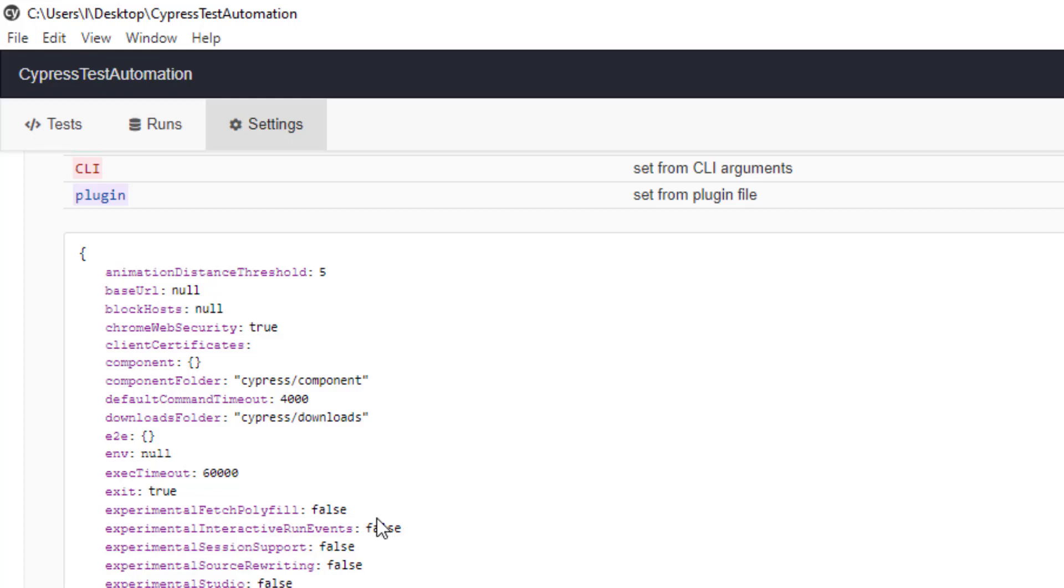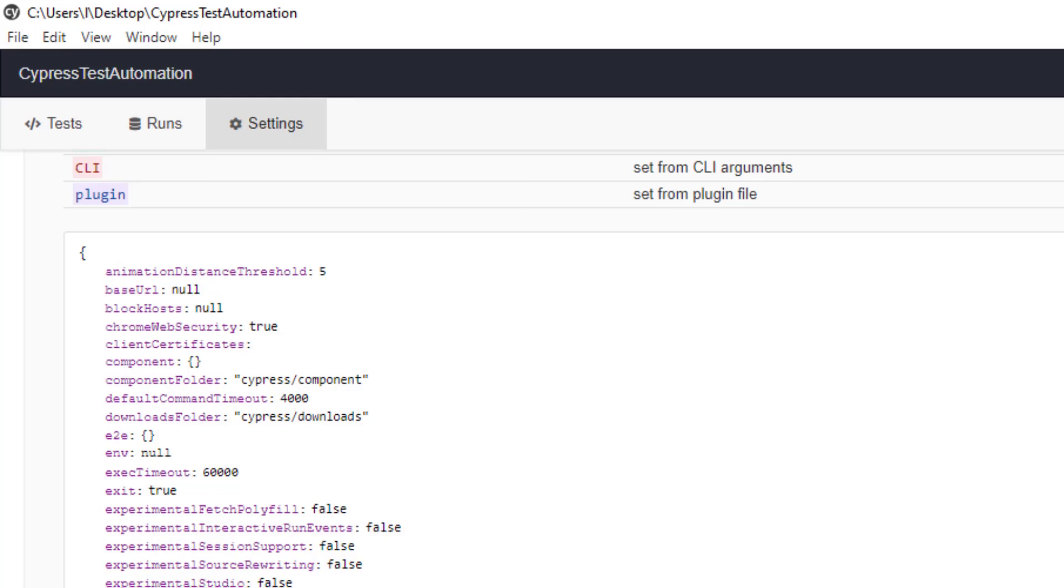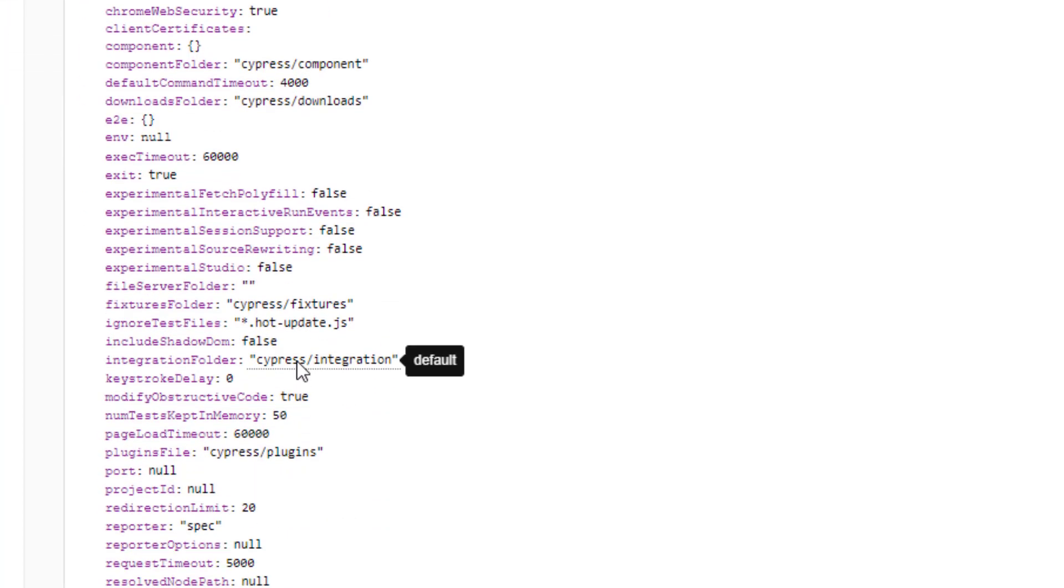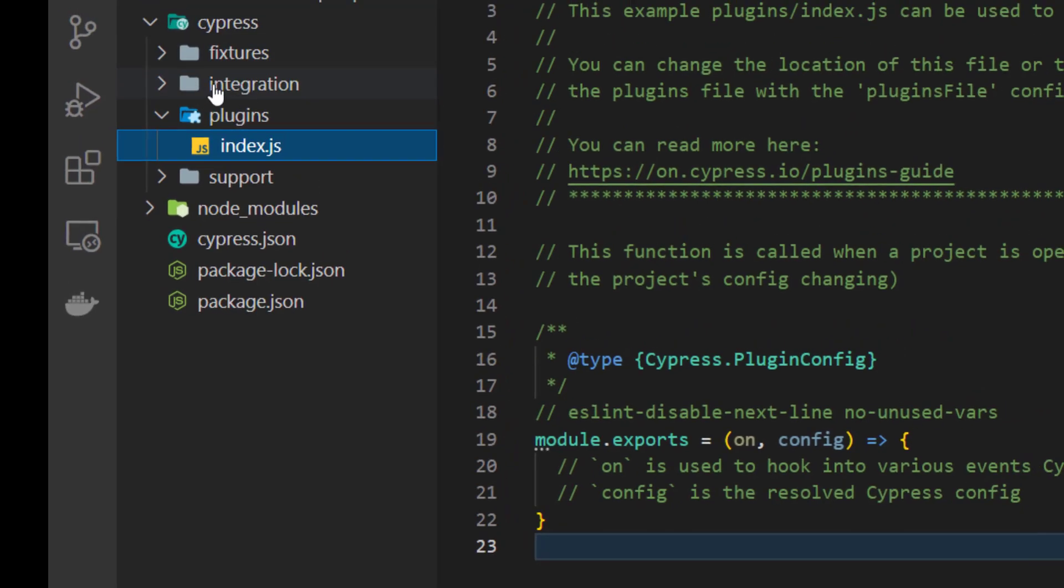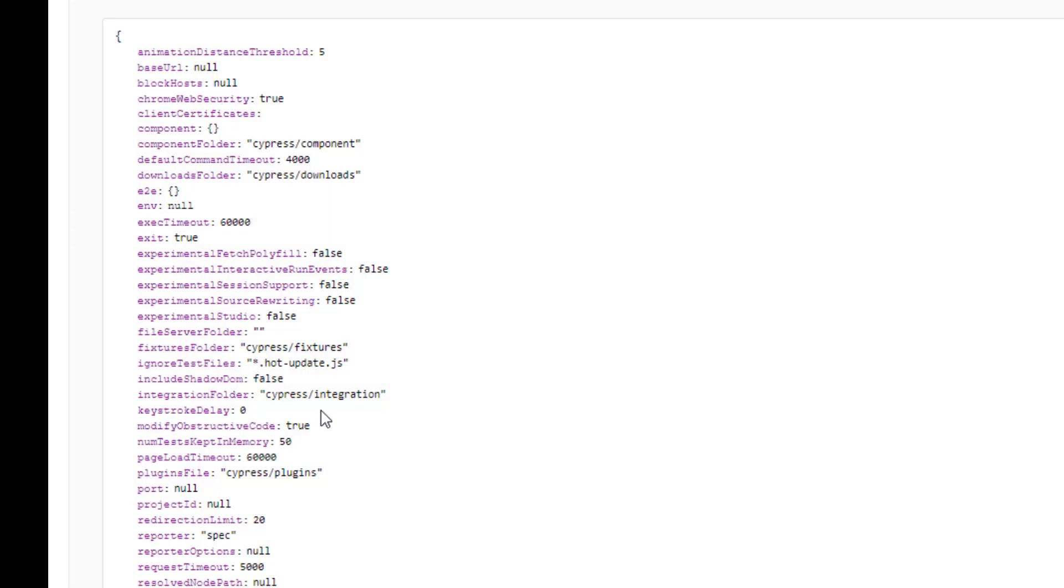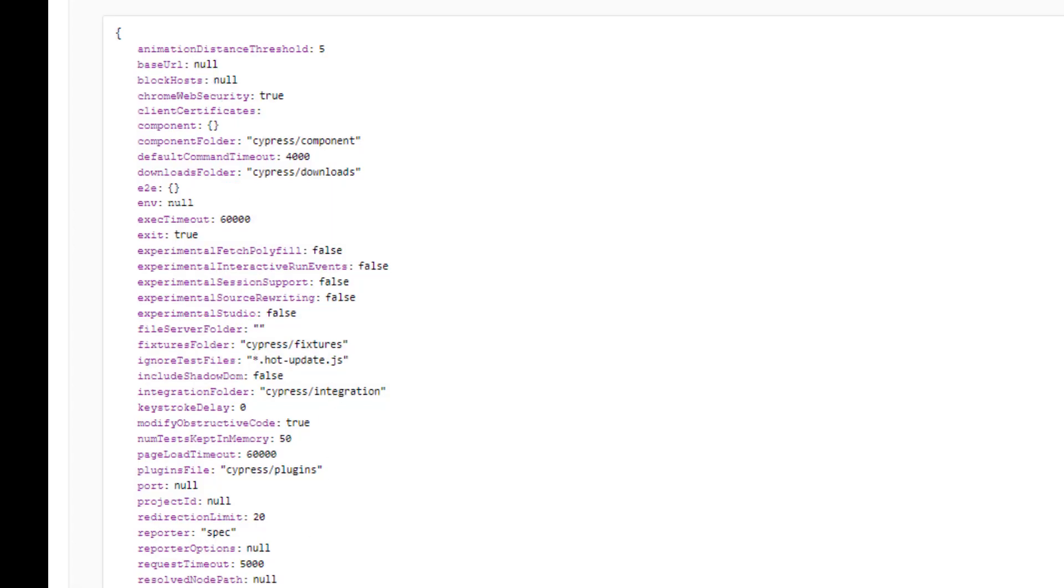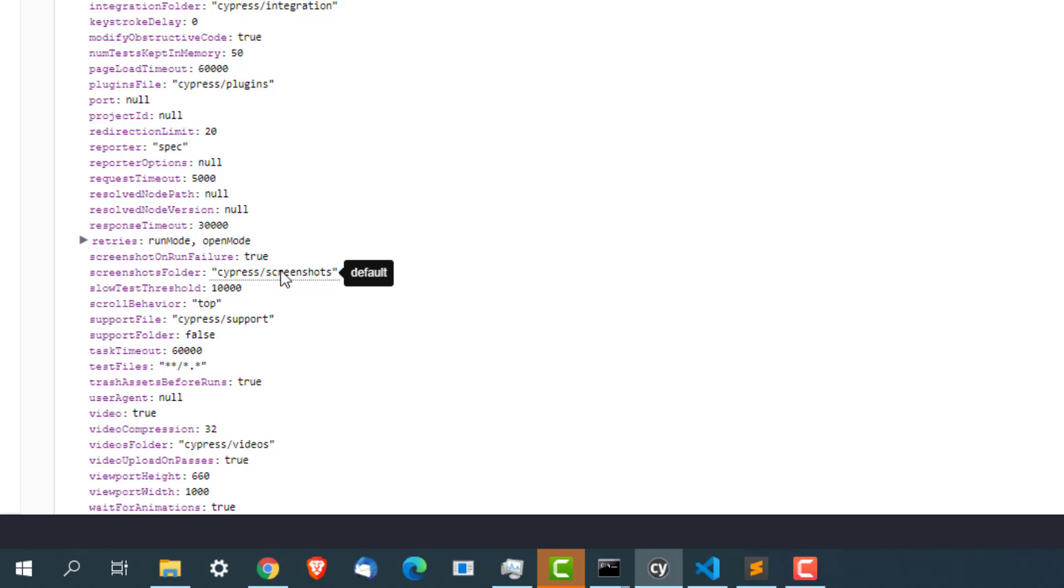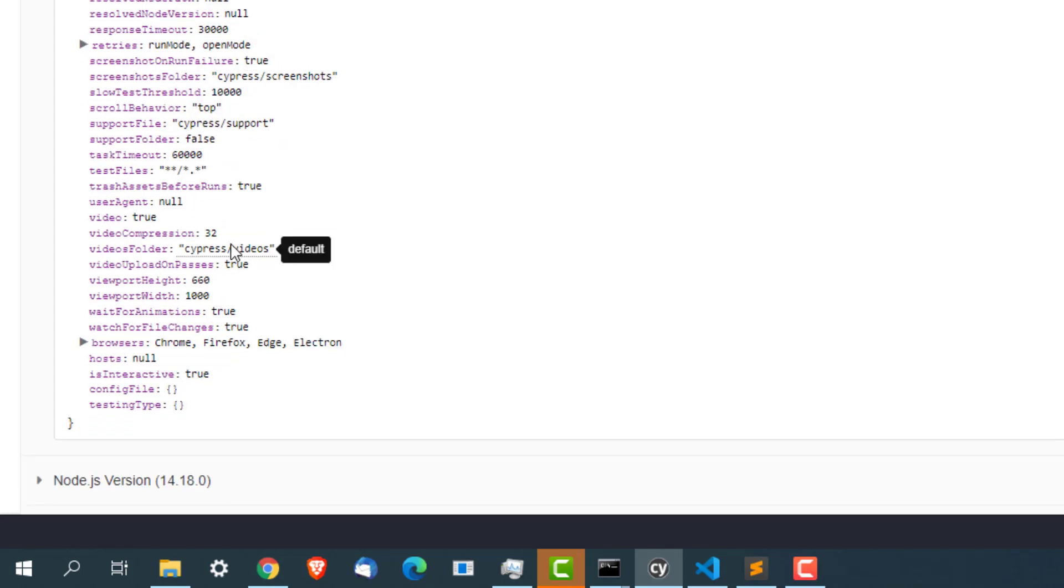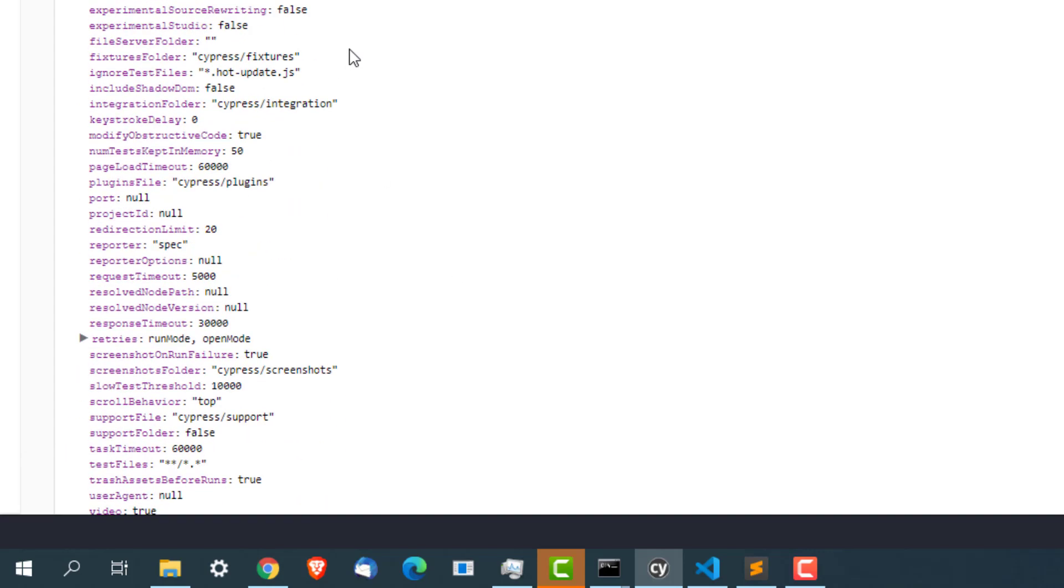This is the main part. Integration folder is set to cypress integration, which is this, which you can change obviously. In a similar way screenshot will go under screenshots folder plugin file will go under this folder. Similar way if you have videos it will go under cypress videos. Everything you can override depends on your need.